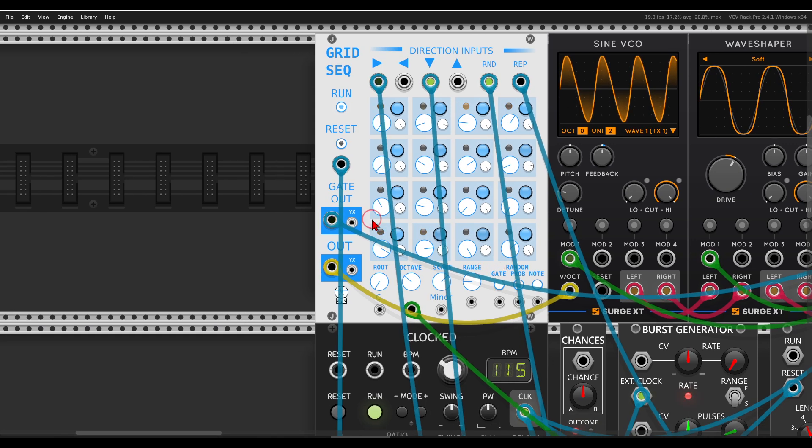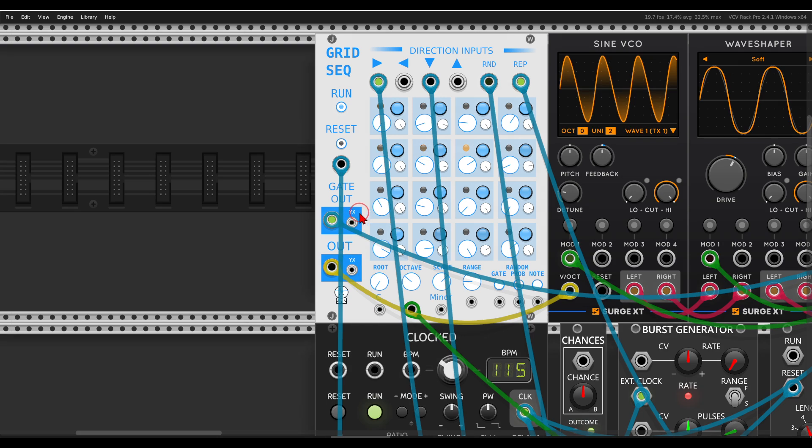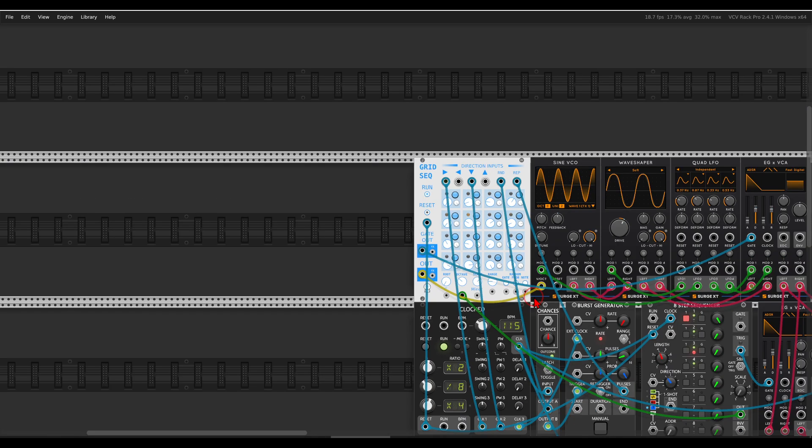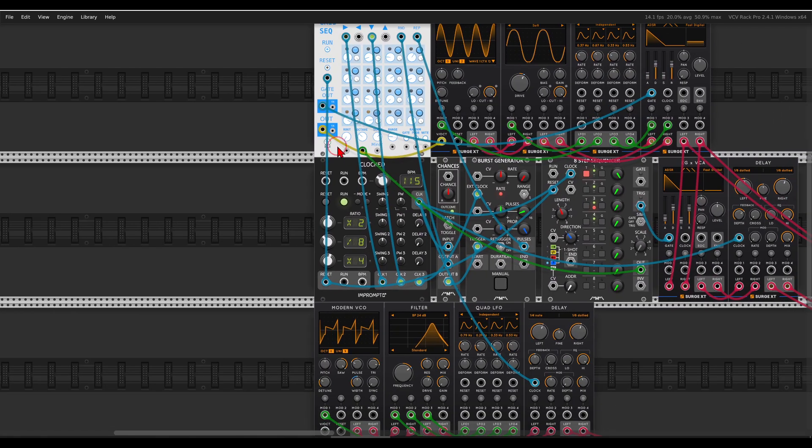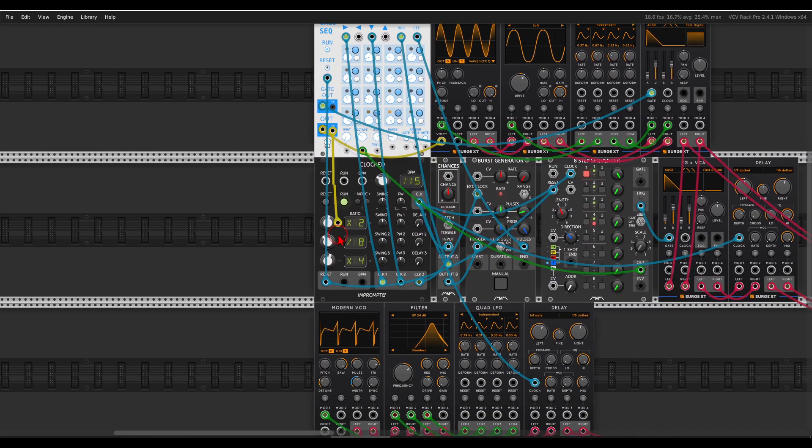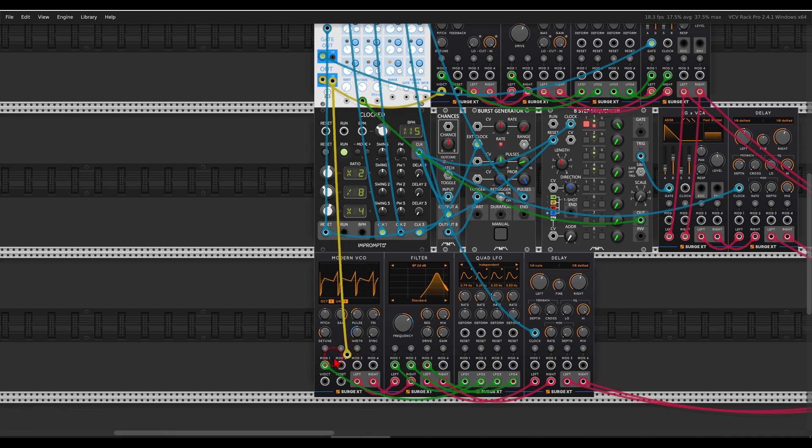We have also the YX outputs that will output a variation of the sequence. So if, for example, I use the pitch to sequence another voice, I have here the modern VCO going through a bandpass filter, and again a delay.